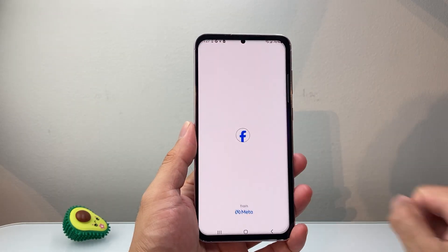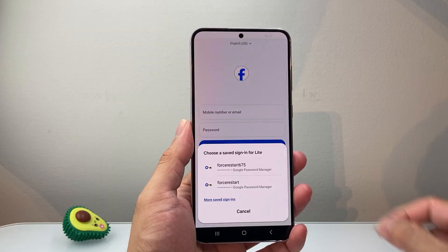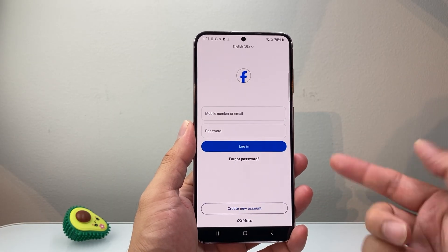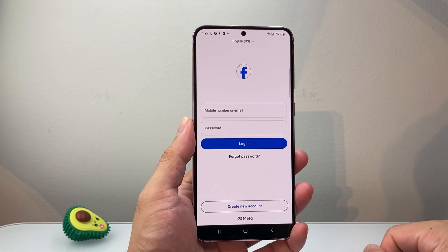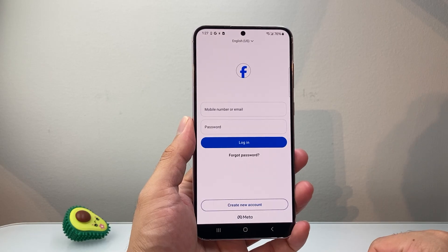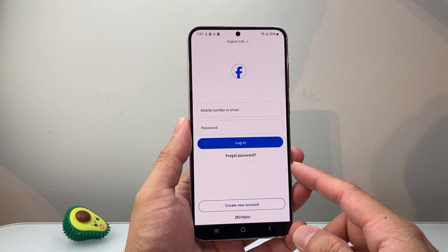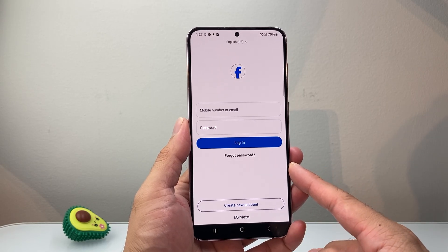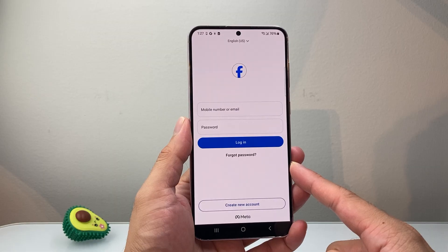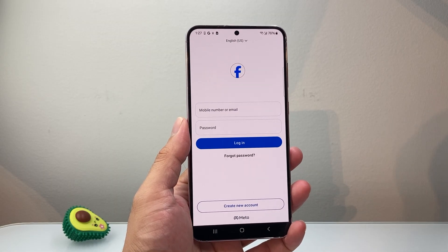Go ahead and open it up. You can sign in with your account and start using Facebook Lite on your Android phone. Just like that — that's how you do it. I hope this video was helpful, so please continue to like and subscribe for more tips and tricks.